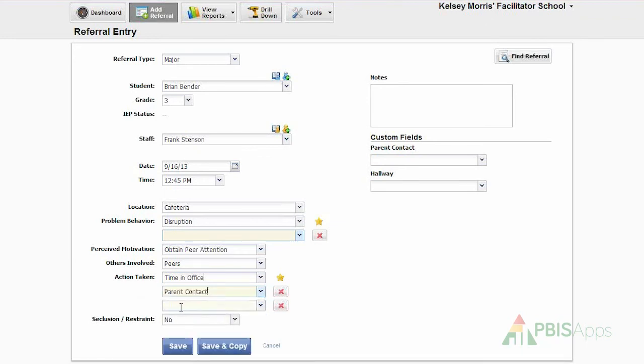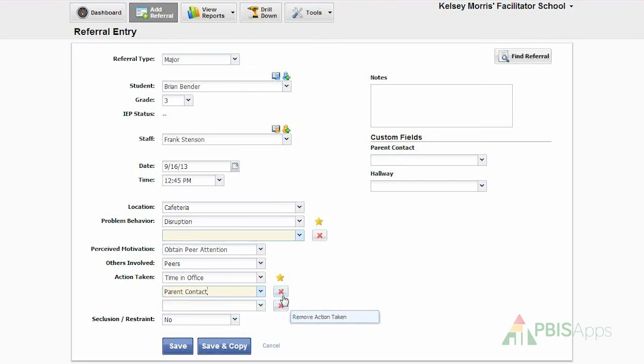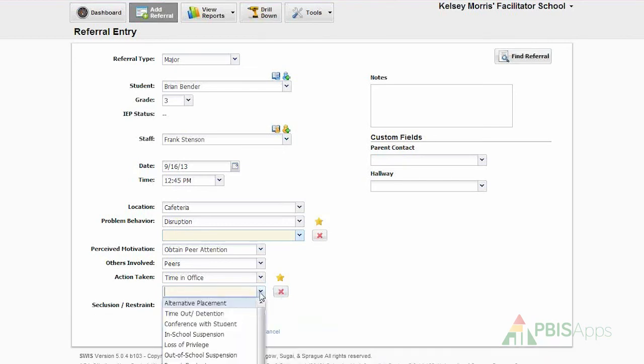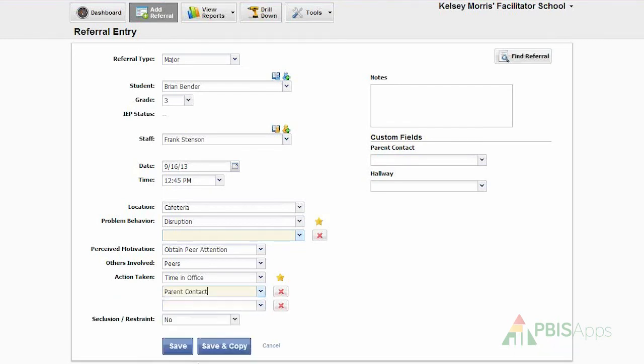If I needed to add a third action taken, I could do so. Or if I needed to remove an action taken, clicking the red X removes it. But for this specific referral, I do want to have both of them reflected, time in office and parent contact.